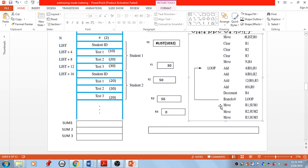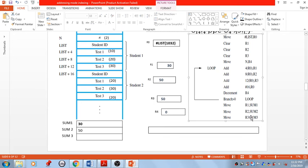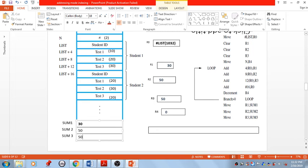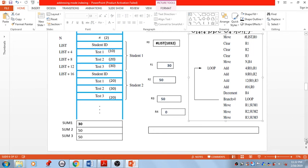The next instruction is MOVE R1, sum1 — meaning the content of R1 is stored into the memory location labeled sum1, storing value 30 there. Then MOVE R2, sum2 stores the value in R2 to memory location sum2, storing 50 there. Similarly, MOVE R3, sum3 stores the value in R3 to memory location sum3. This completes the entire operation, which is an example for understanding indexing mode of addressing.